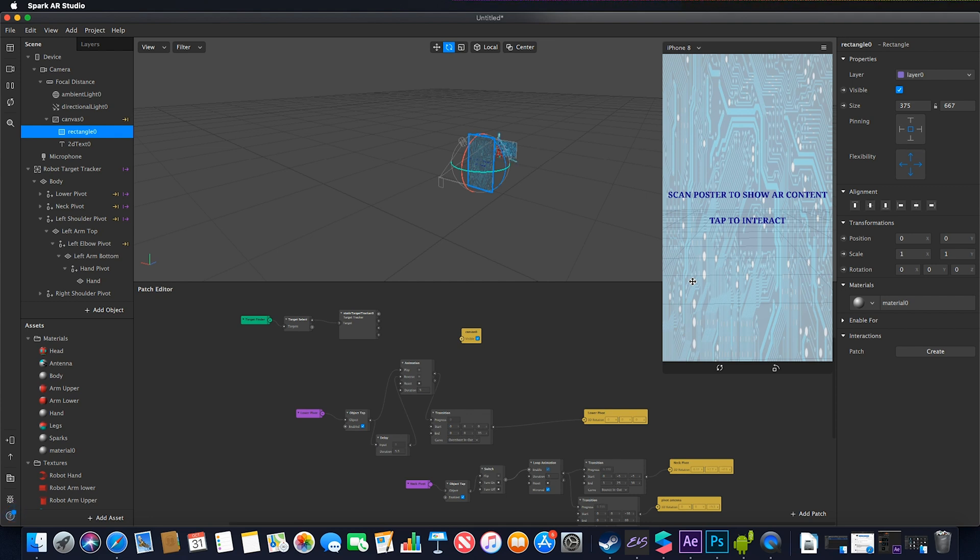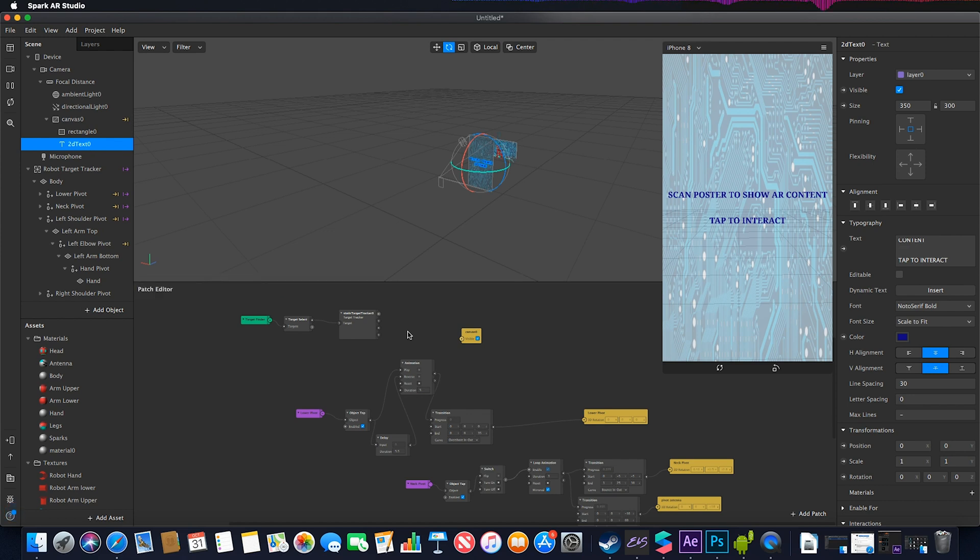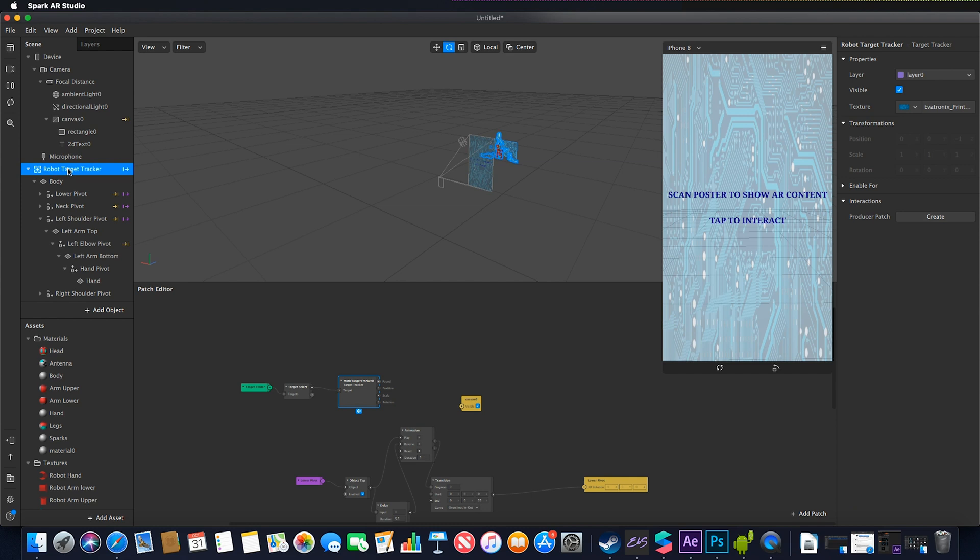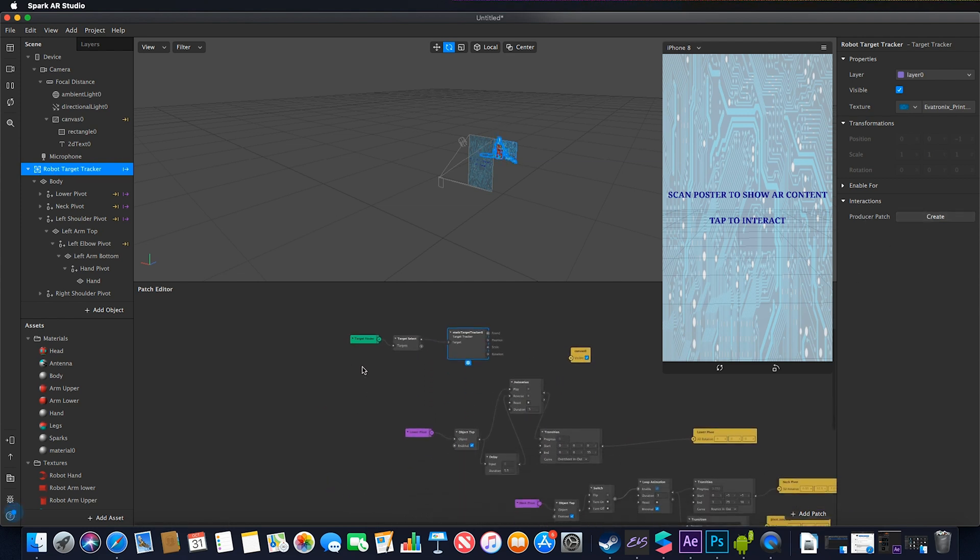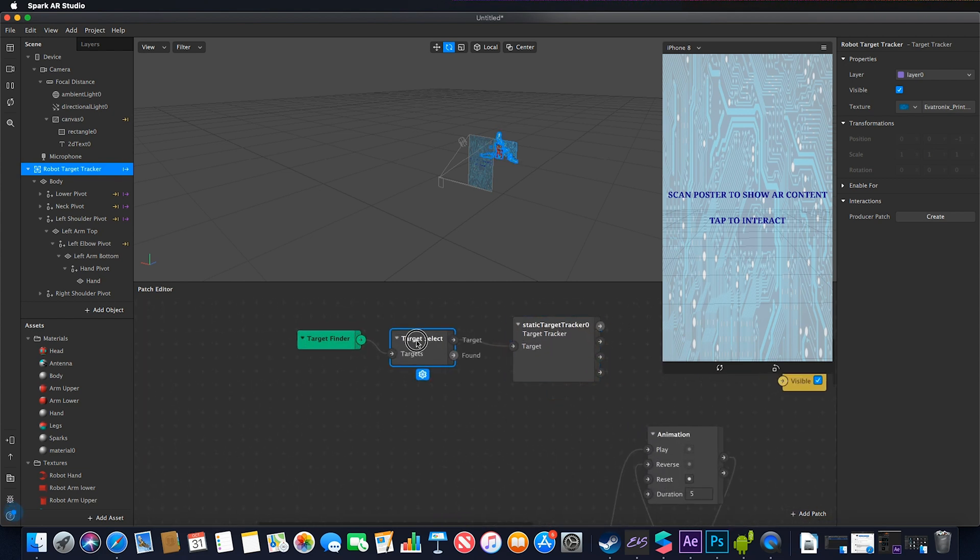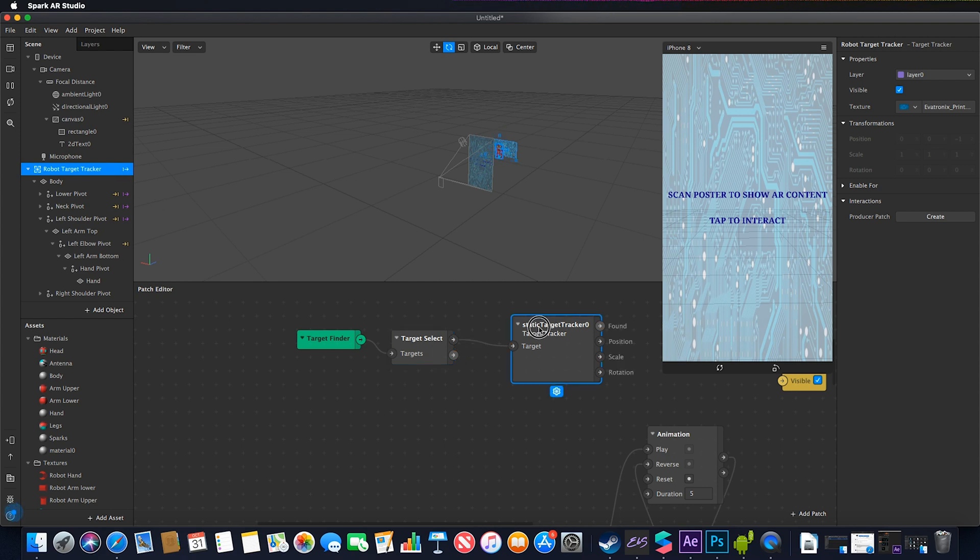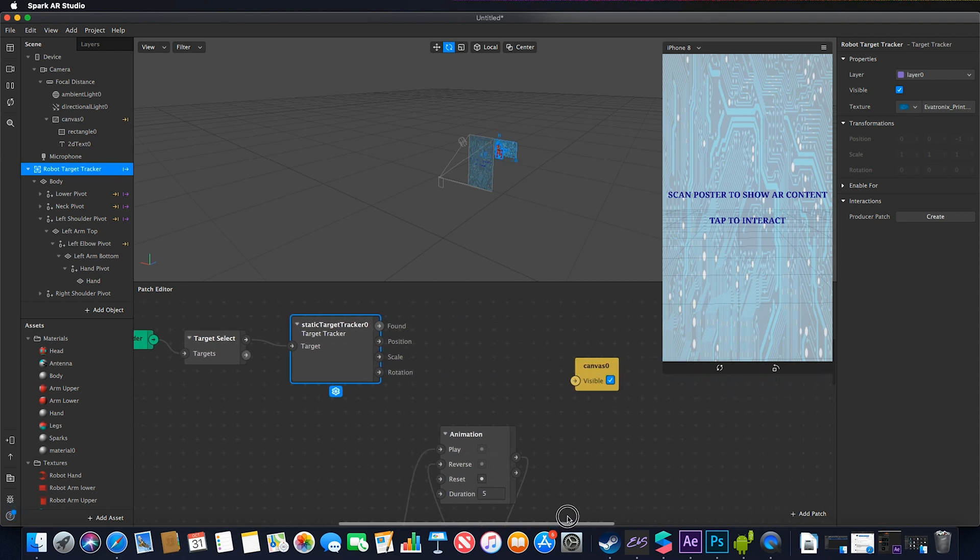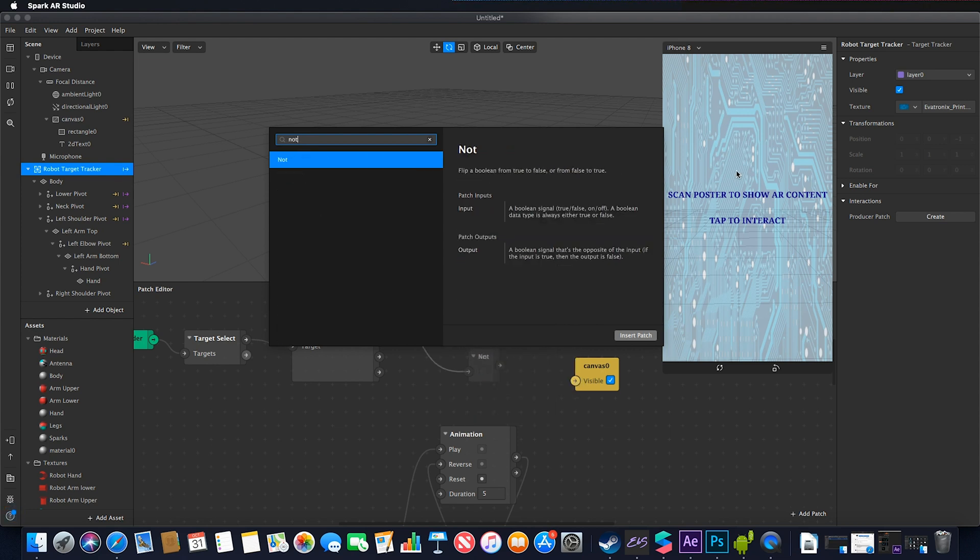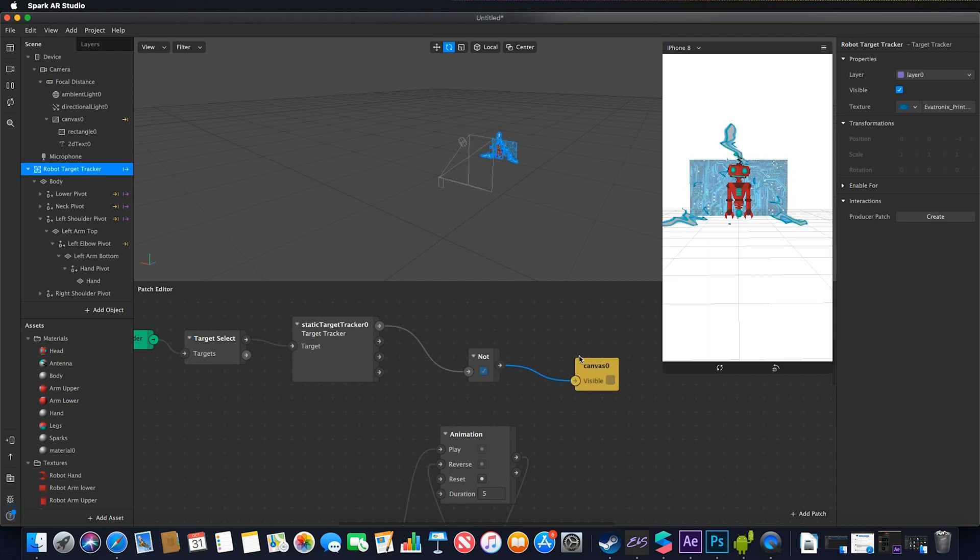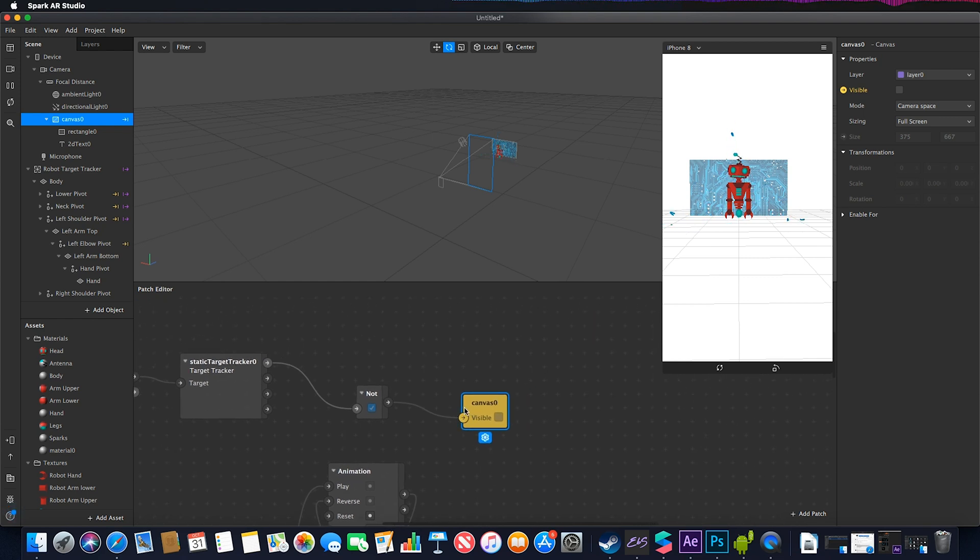I added instructions as text. When I select my target tracker, I created a producer patch which added the target finder and target selector. When that target is found, I wanted the canvas to not be visible. So when the target isn't in view it appears, but when it is in view it disappears.